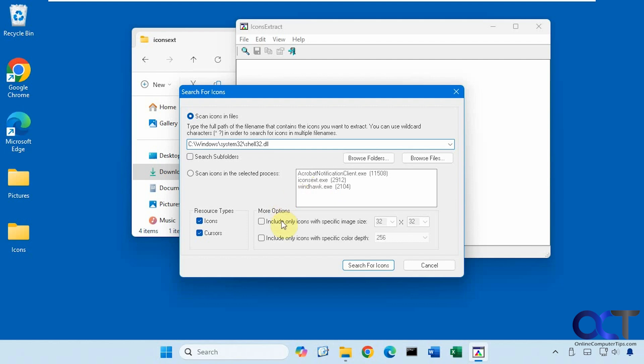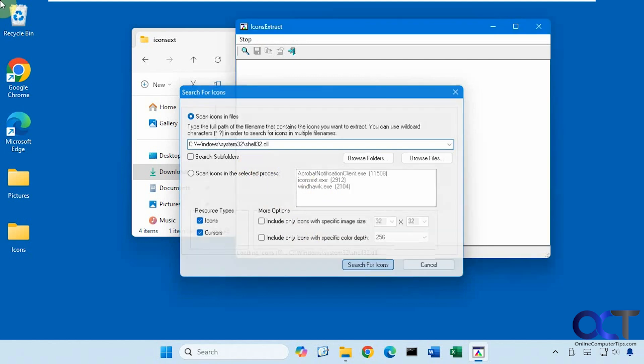And then you have other options here to include only icons within a specific size. So if you don't want anything too small or too large, you can adjust this and same with the color depth. All right, so we're going to go with the default folder here just to show you how it works. So let's click on search for icons.